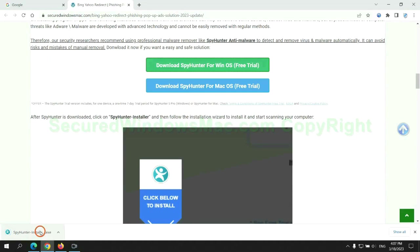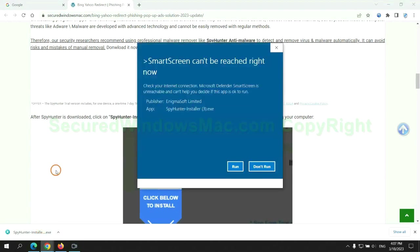Once download completes, click on SpyHunter installer and follow installation wizard to install it.